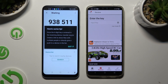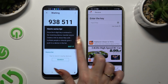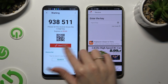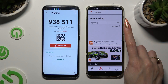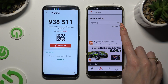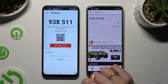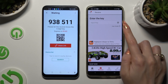Then choose Got It on the tip pop-up and decide which connection way to use. If you want to connect by scanning the QR code, click on the scanning icon above User Guide on Vivo.